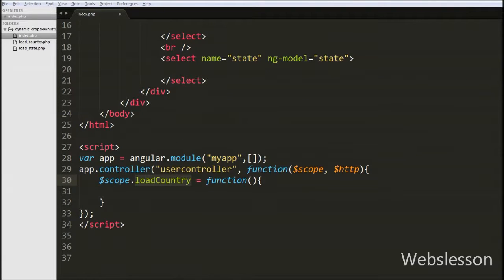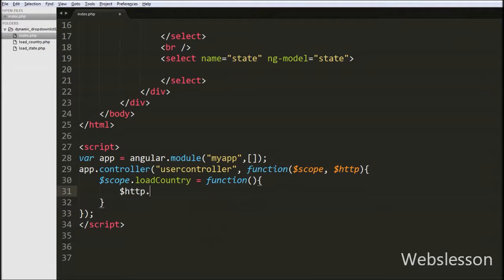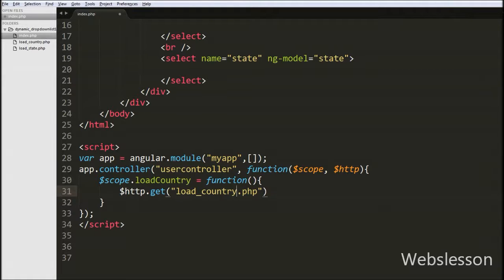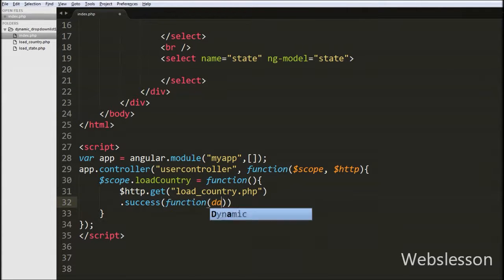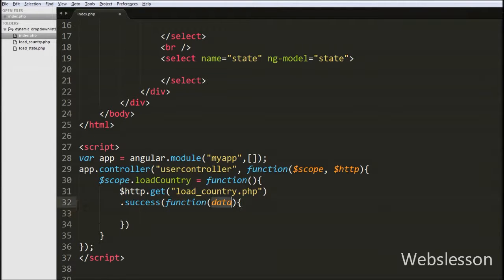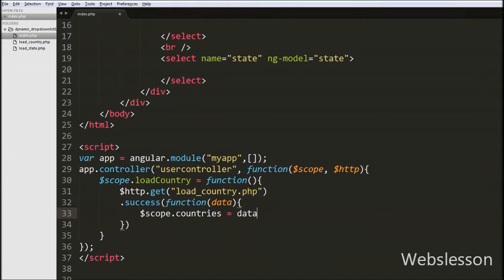In this function we want to send a request to the server and fetch country data from the country table. So we write $http.get() and pass the page name 'loadCountry.php' to which we want to send the request. This function sends a request to that page and gets country data from the MySQL table. Then we write a success callback function with one argument 'data'. This function receives data from the page, and we store it by writing $scope.countries = data.